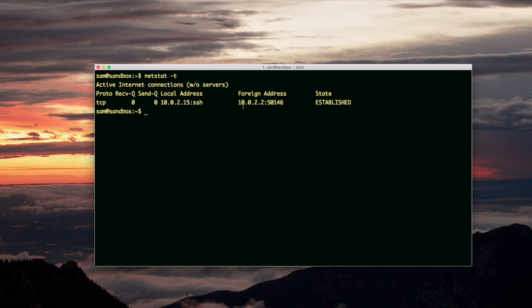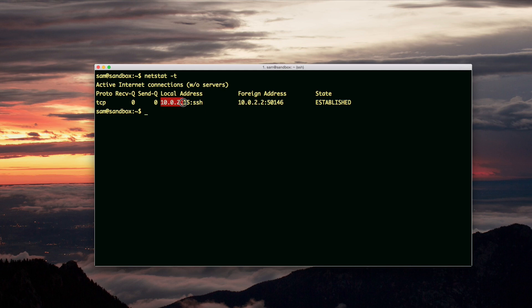So it senses foreign address 10.0.2.2 and local address 10.0.2.15. I guess the foreign address is how it sees the Mac, which is hosting the virtual machine. And then the local address is the IP of the virtual machine itself.